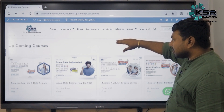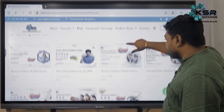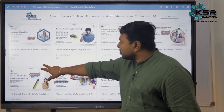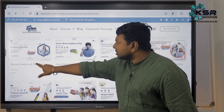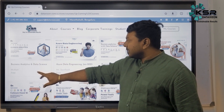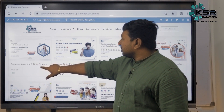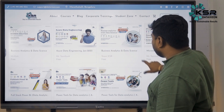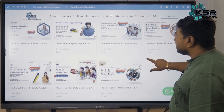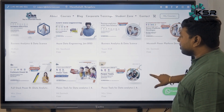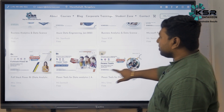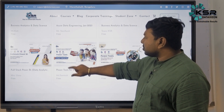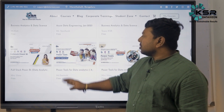You can see all the ongoing and upcoming courses in February. Two courses have also started at the end of January — one is Business Analytics and another is Azure Engineering. From here, the courses starting in February: on February 1st and 2nd, we are going to start Power Tools.